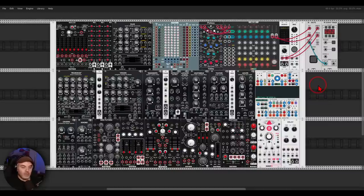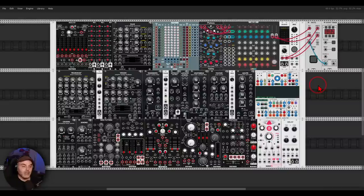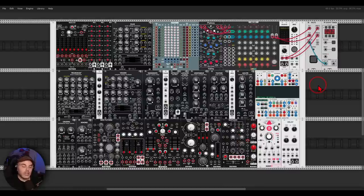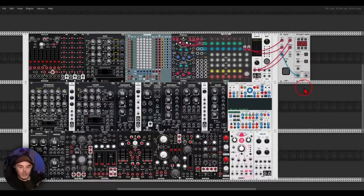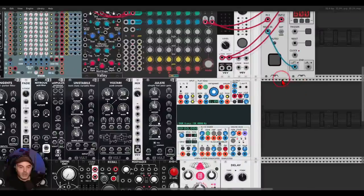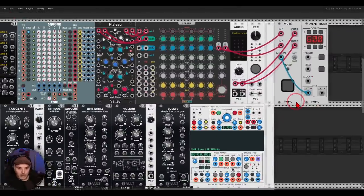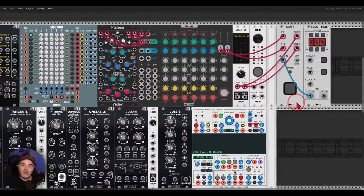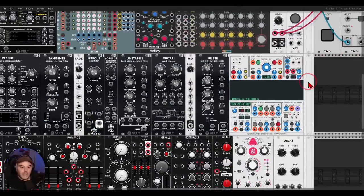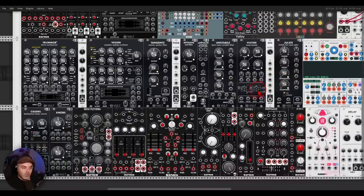We will see where it will take me for 10 minutes. Download the patch, download the clean patch without the patch cables. Experiment with it. If you are doing something with it, please tag me. I would love to hear it. And that's it. I will try to explain or to talk you through what I'm doing, but we will see what happens. I will see you on the other side. All right, let's go.